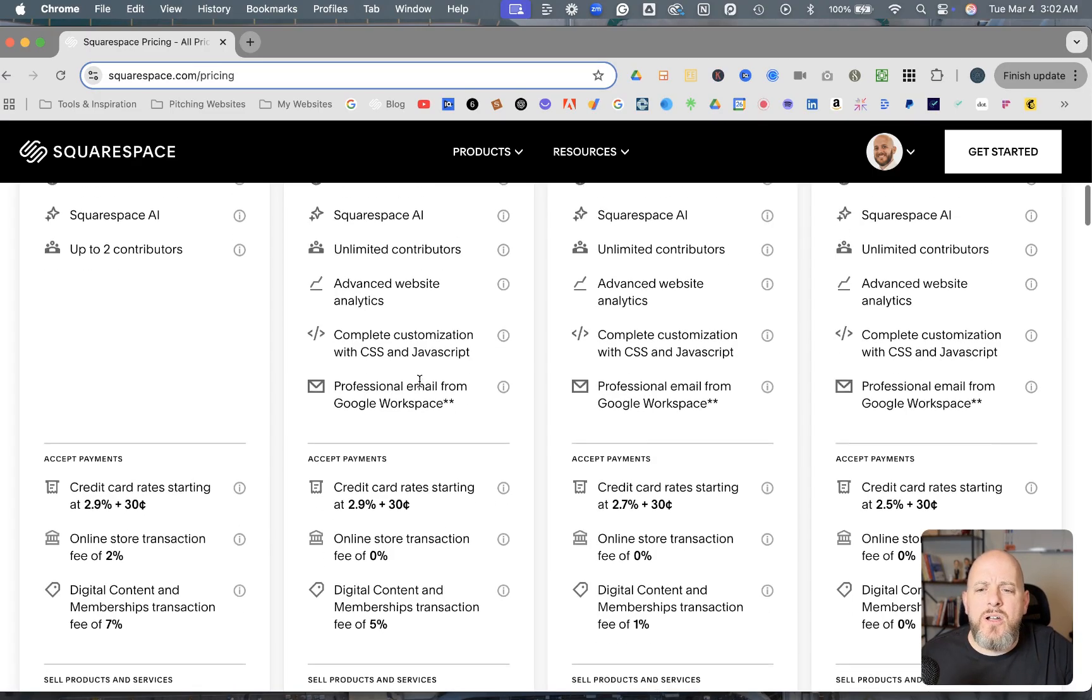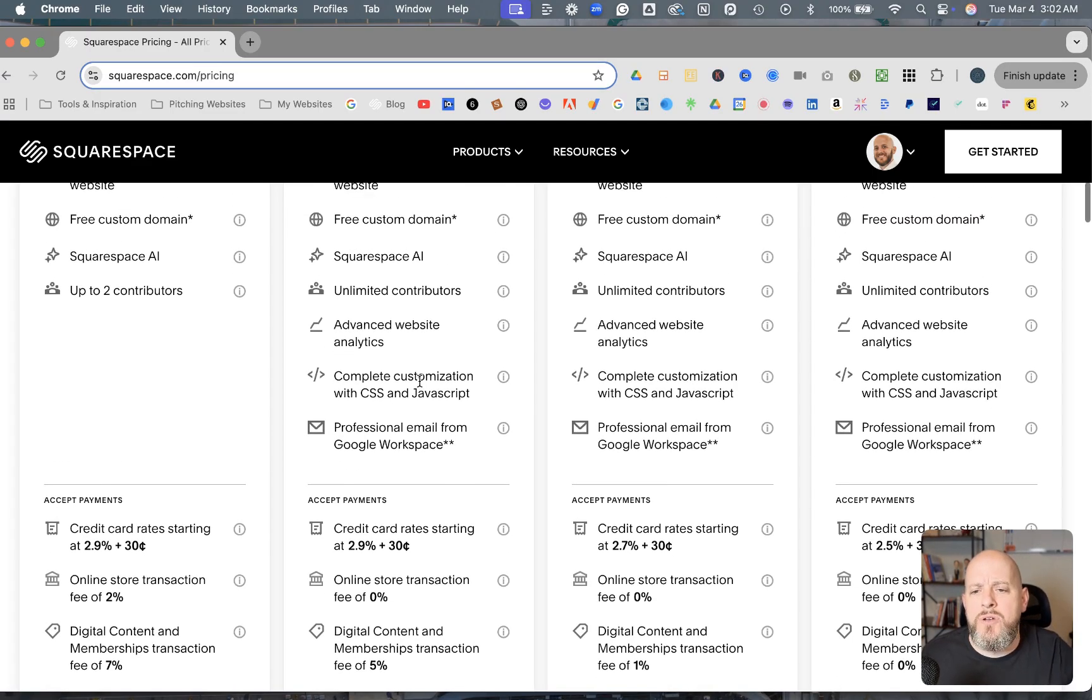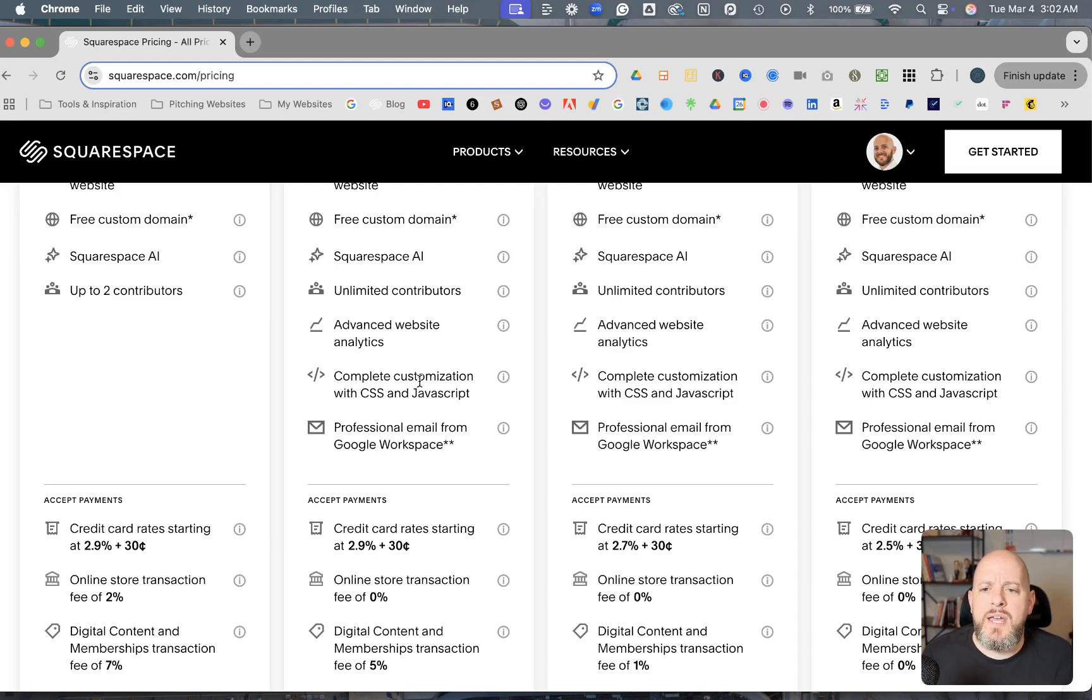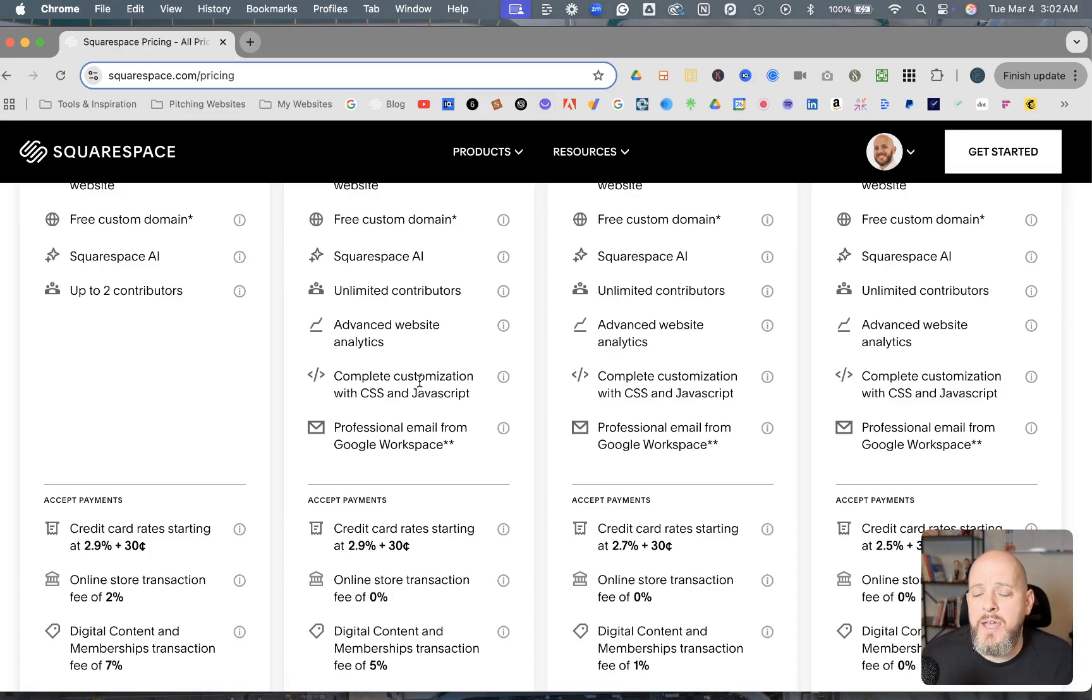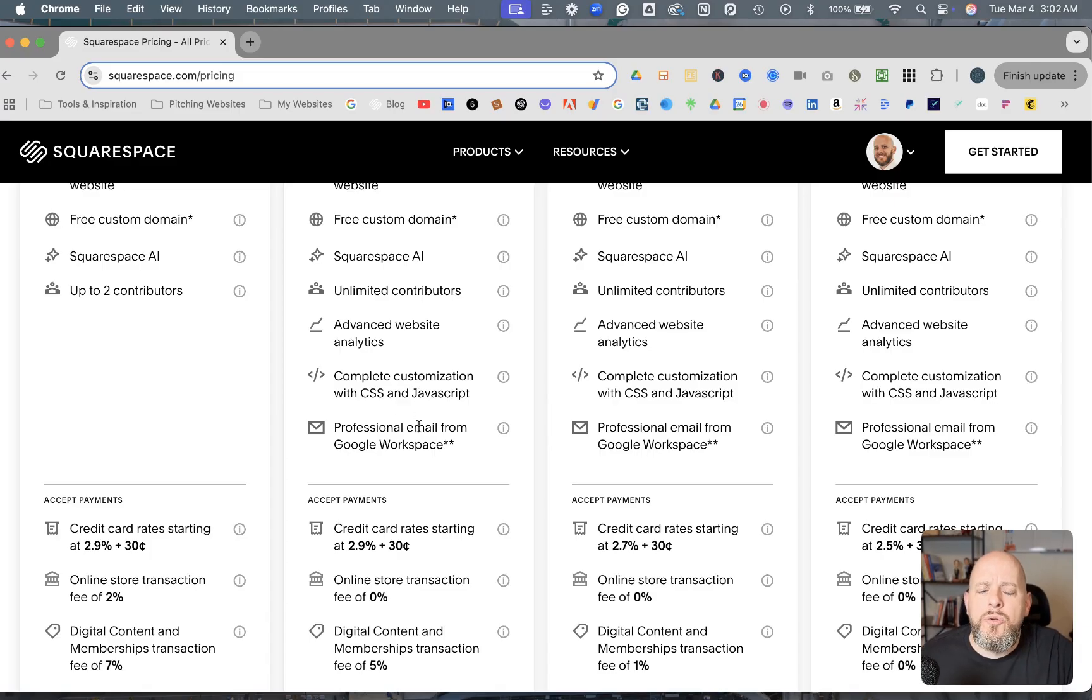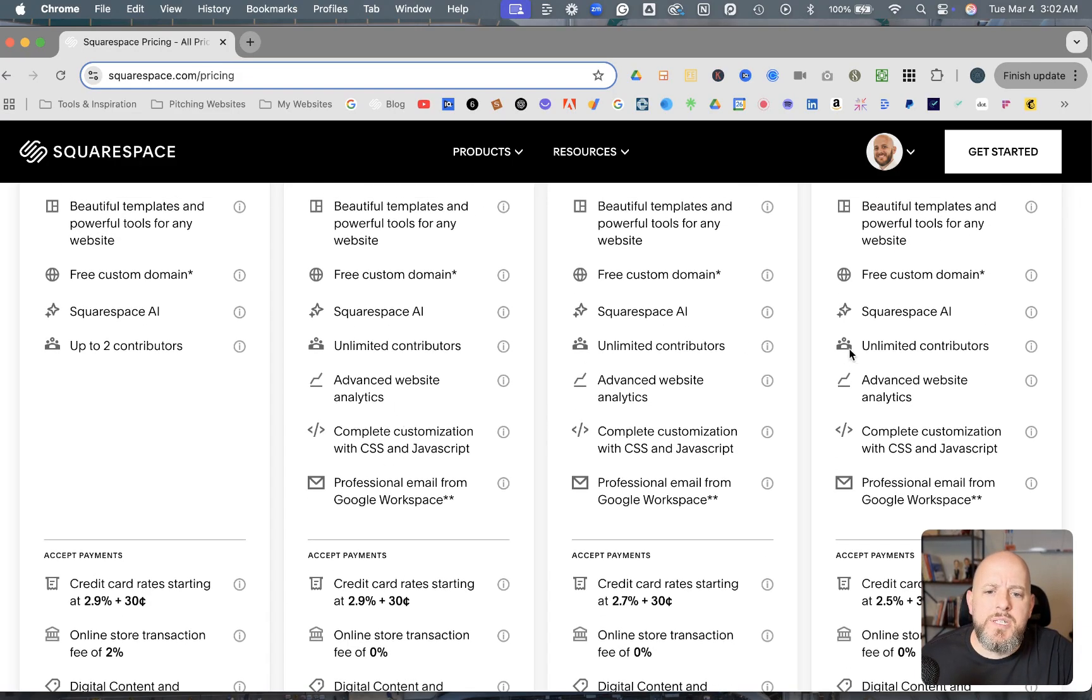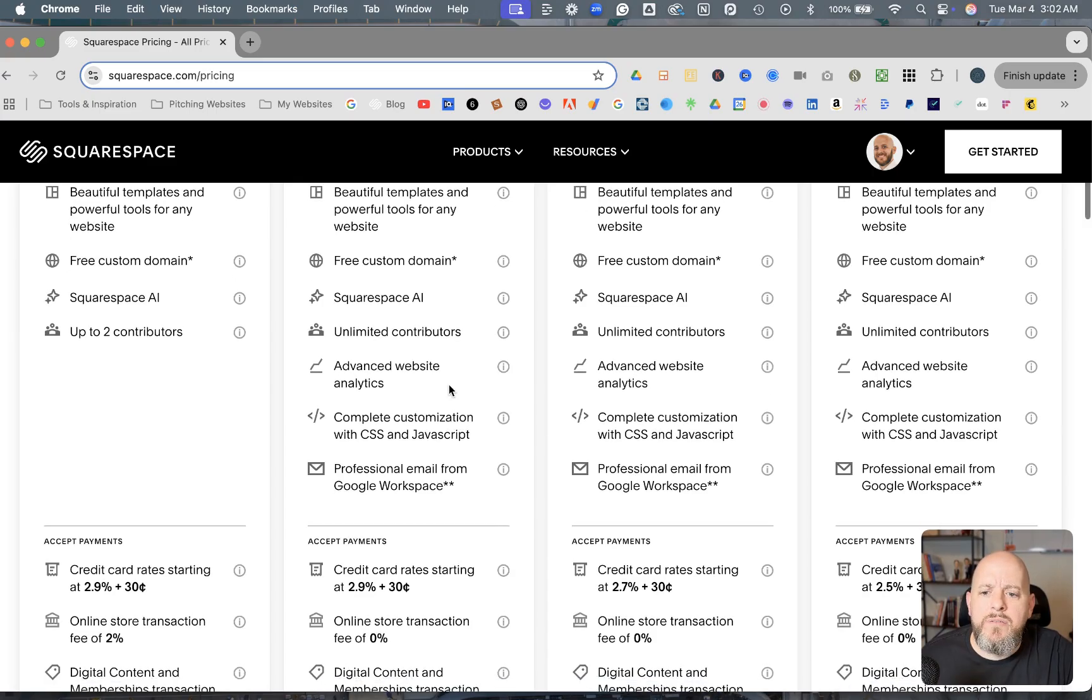And what that's talking about is, I have one of those that's, my website is aboundwebdesign.com. And so my professional email is brian at aboundwebdesign.com. And you can get that all through the back end of your website with a Business plan or above.